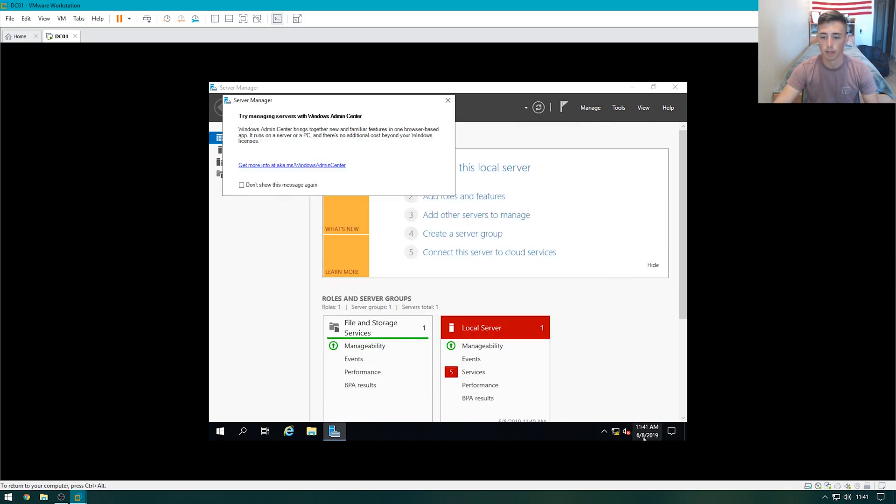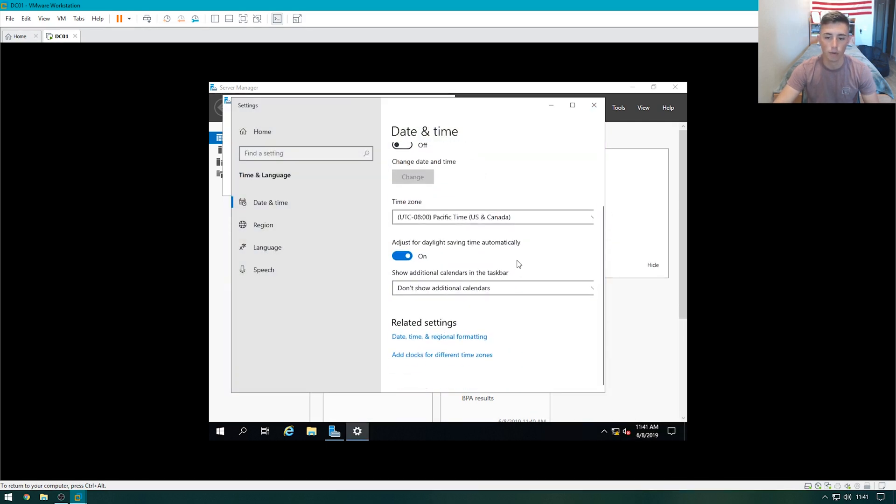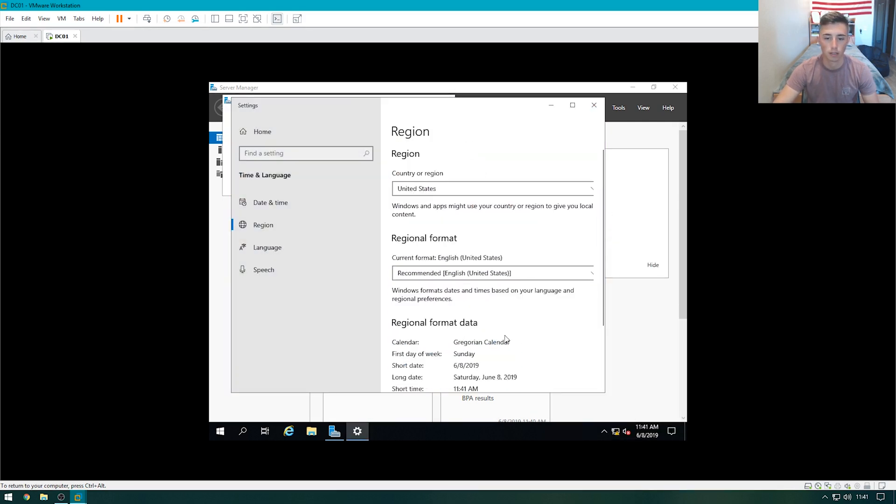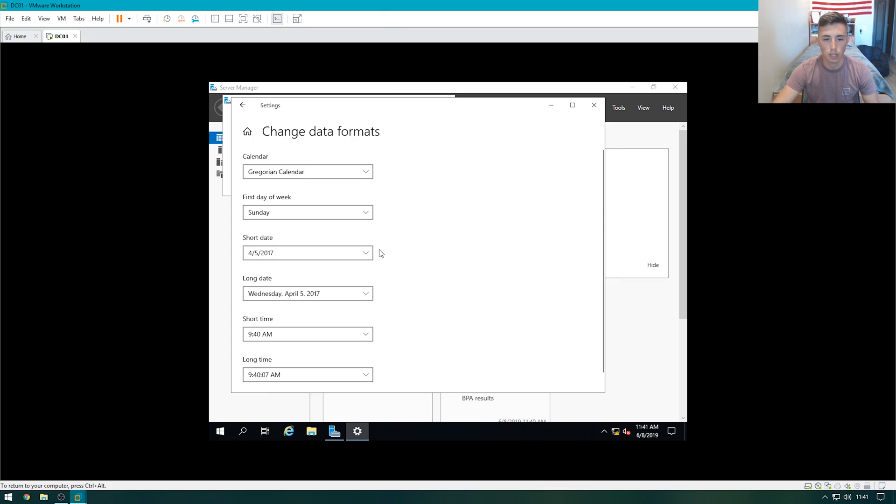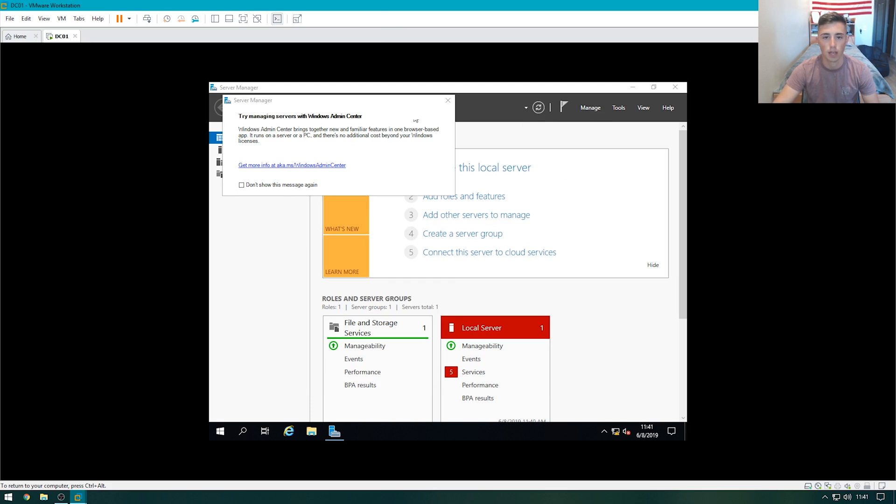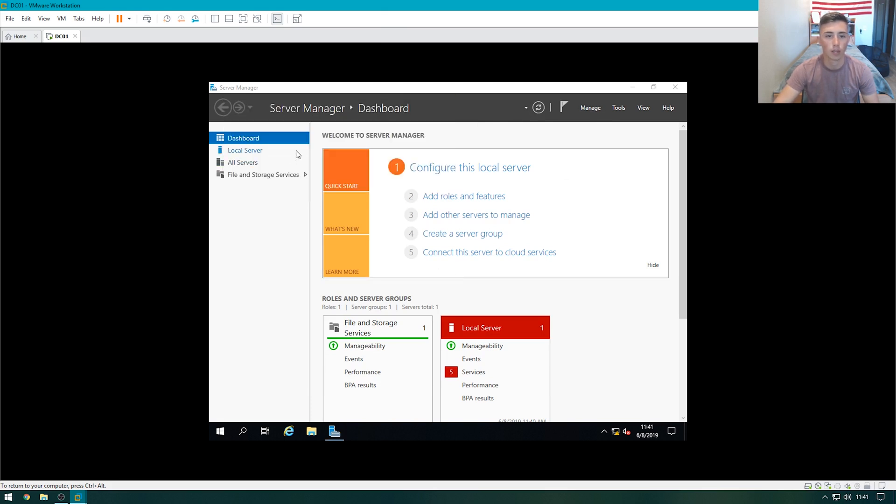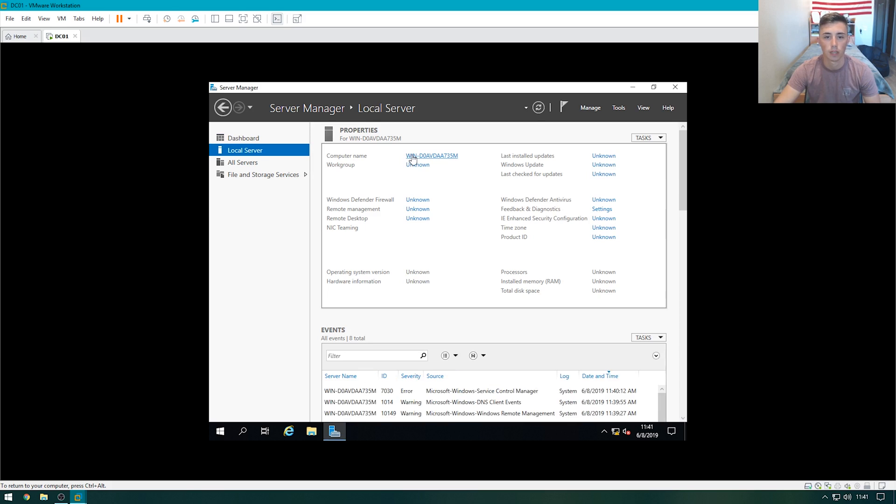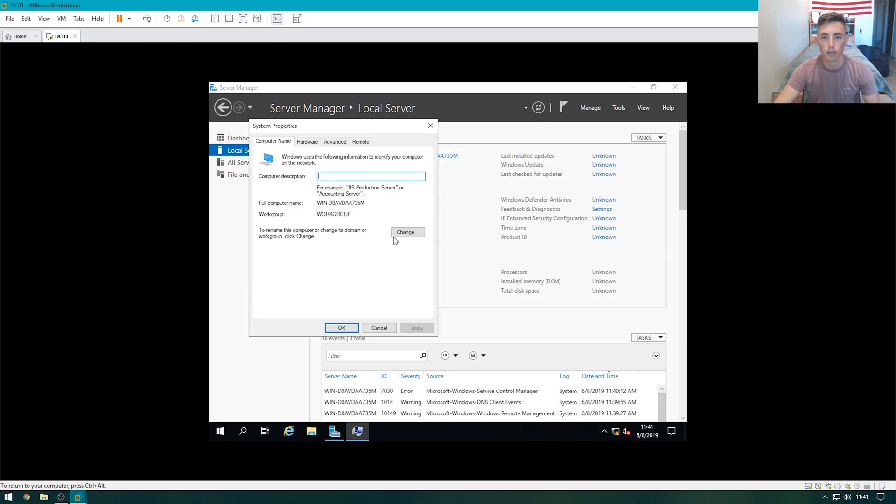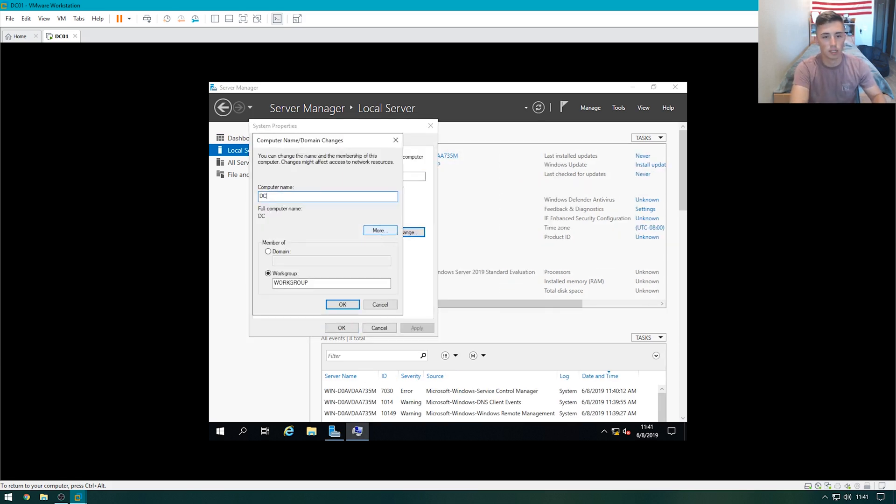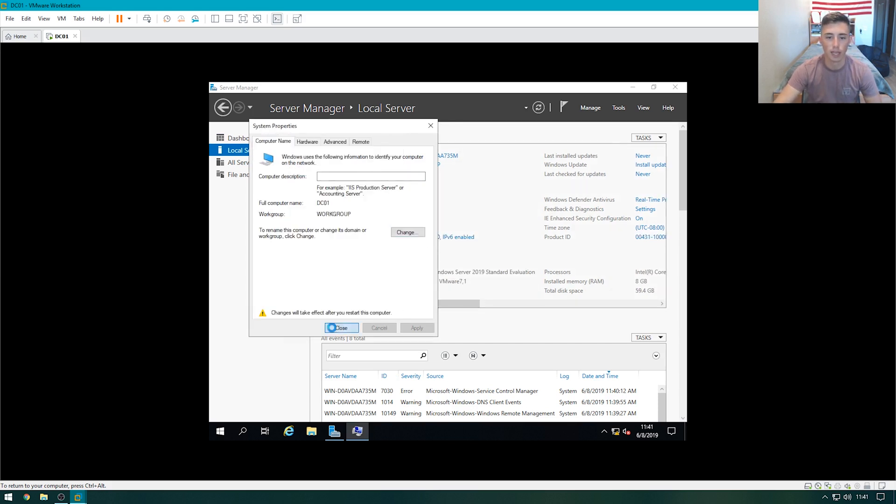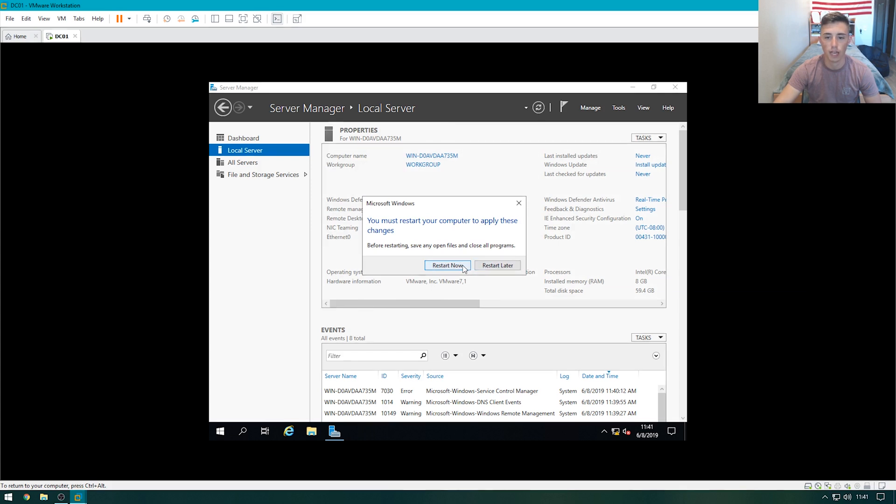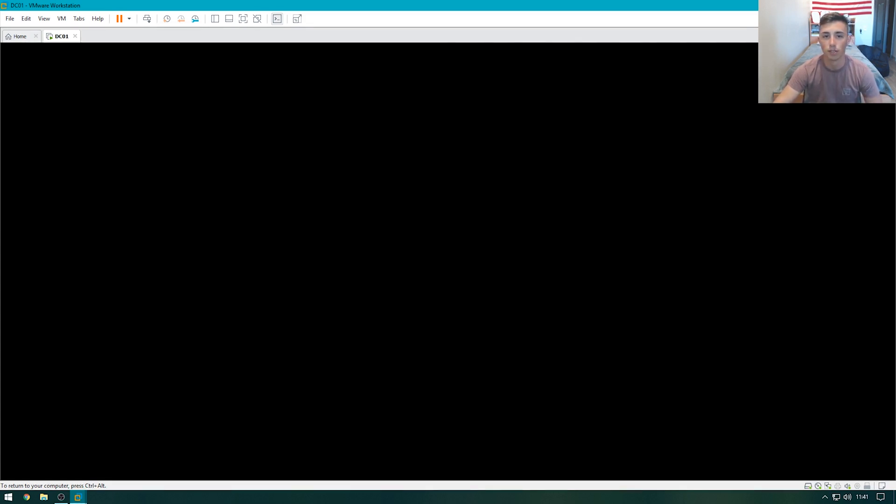Next, I'm just going to adjust the date and time format. Change date and time formatting, change it to this. And then, we can go over to local server. Click on computer name, change, and then we'll set it to be DC01. Hit OK, close, and restart now. Once this restarts, we'll go ahead and actually install the roles and features we need to make this a domain controller.